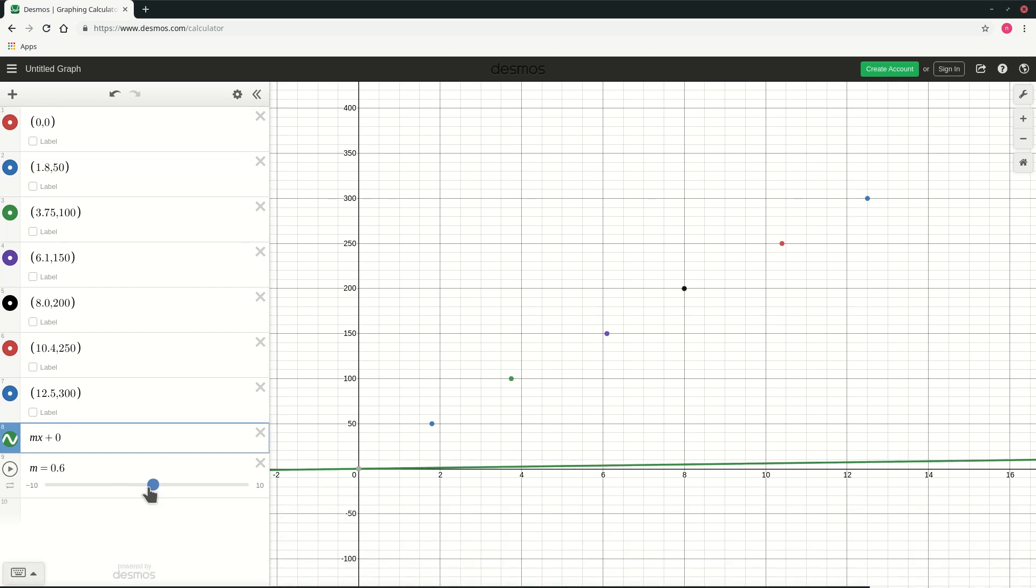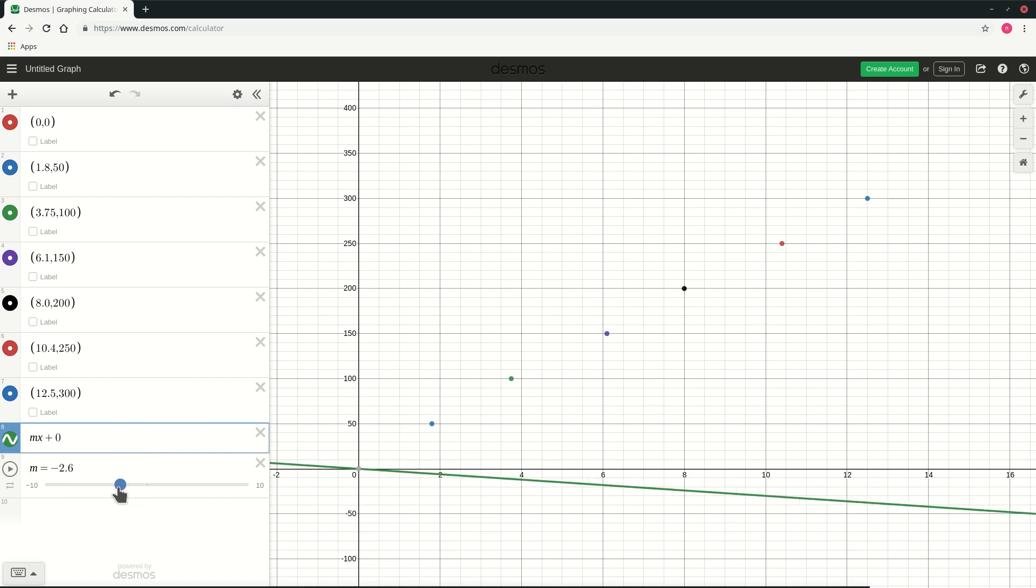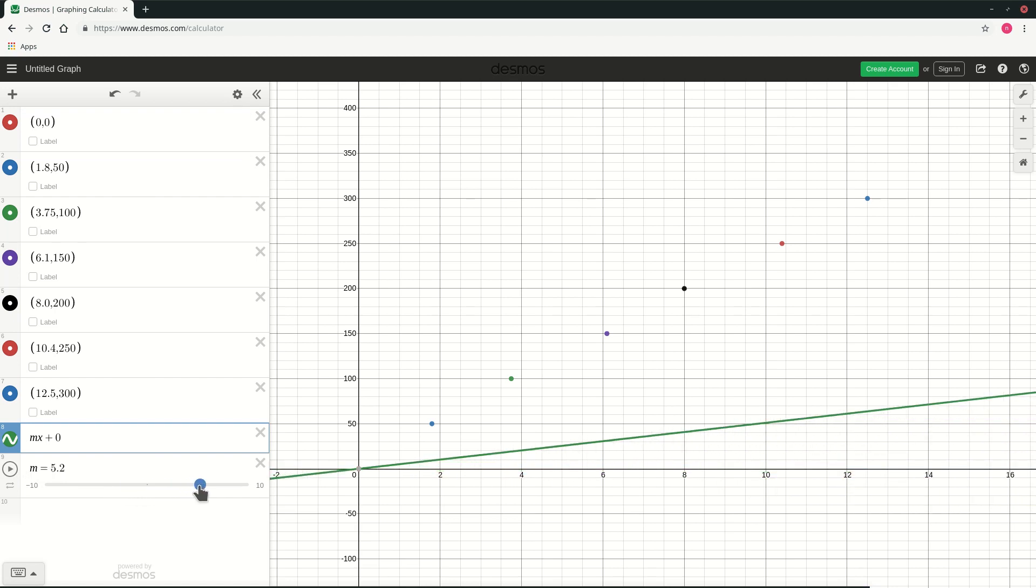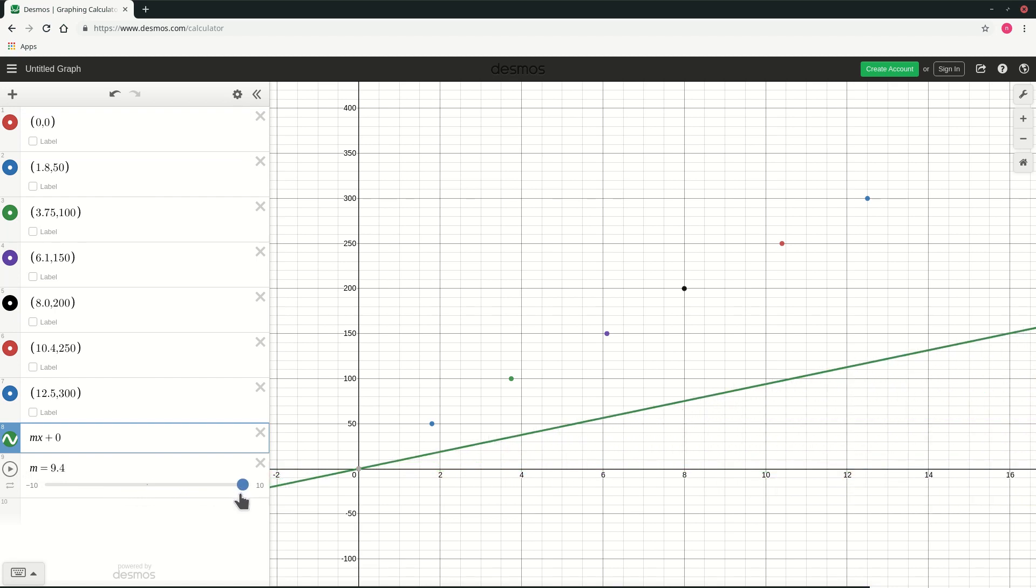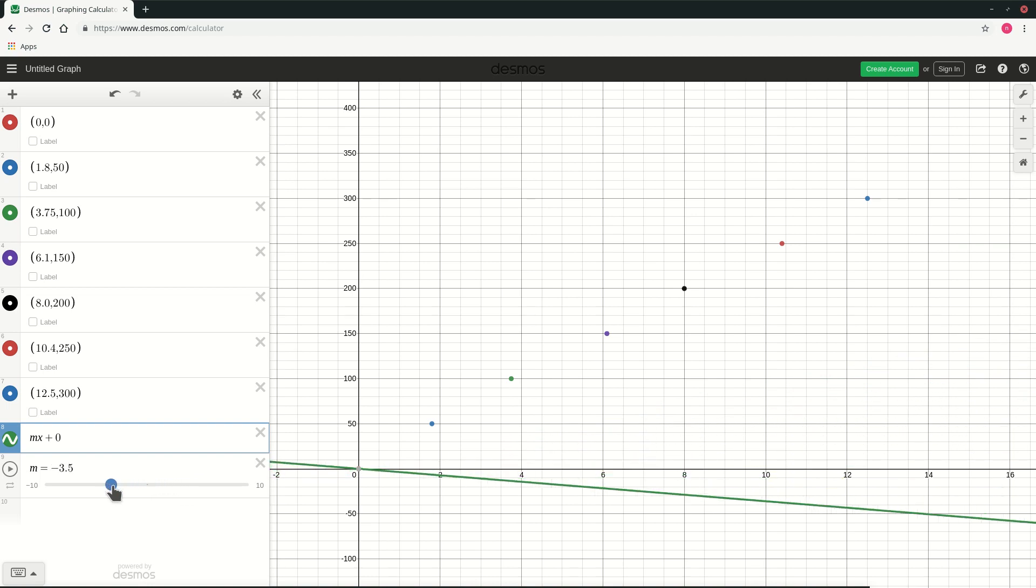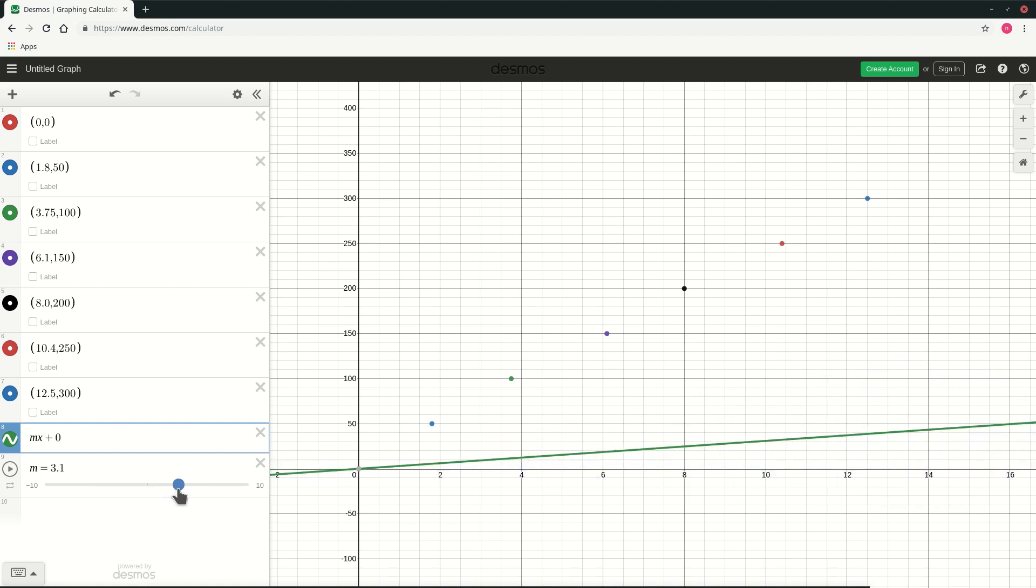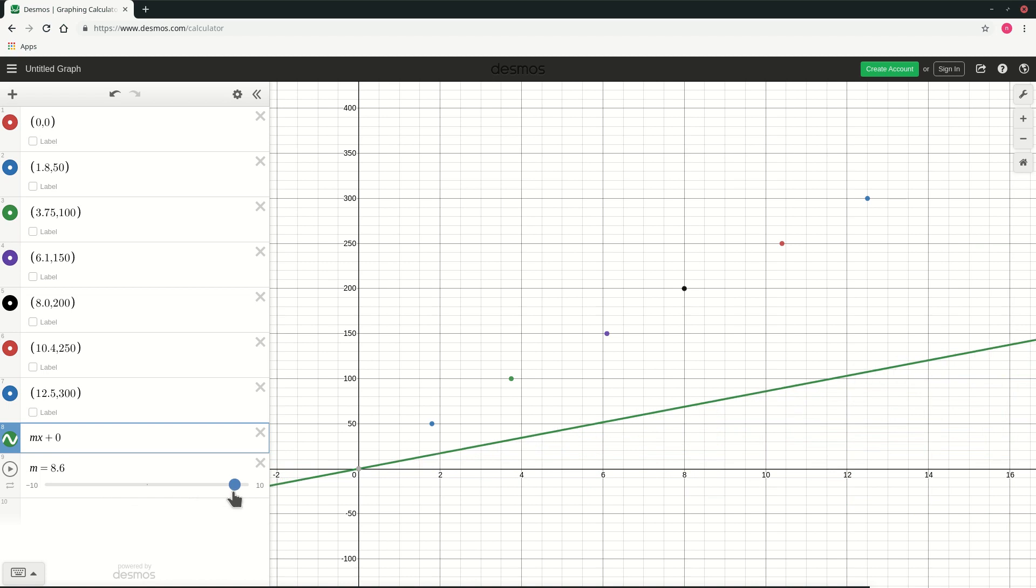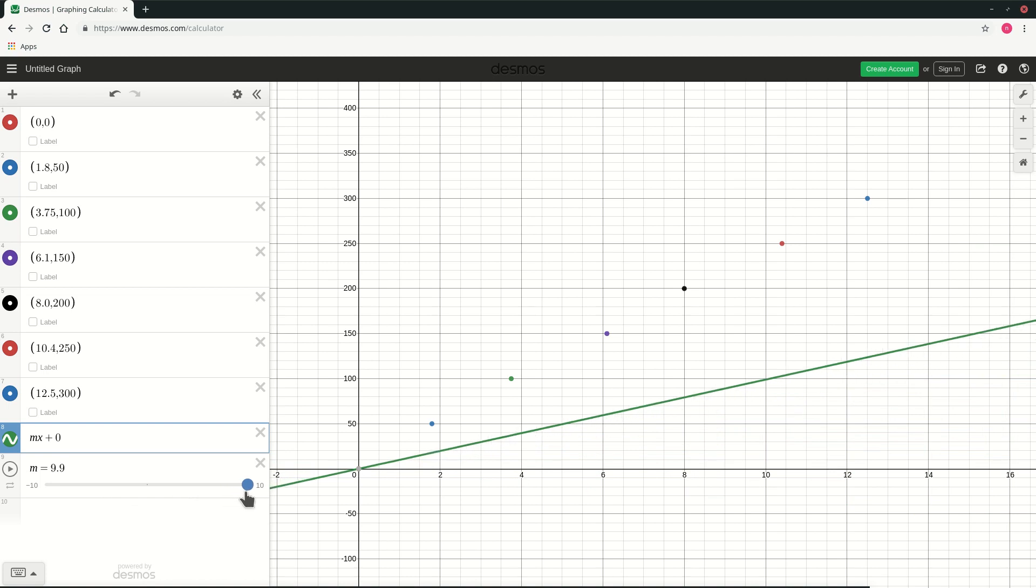If you look at this slider then you can change the values and you can see as you change the values it changes the slope of the graph. So if I give positive values it gives me a graph that has a positive slope.